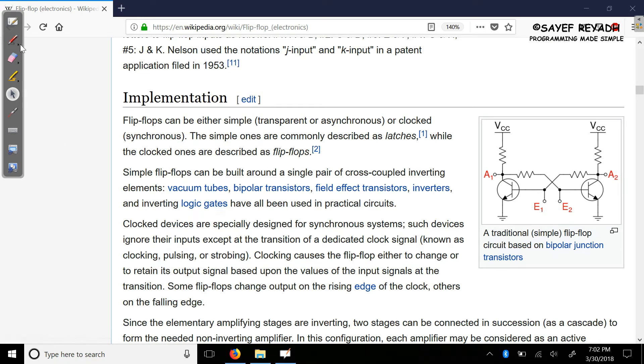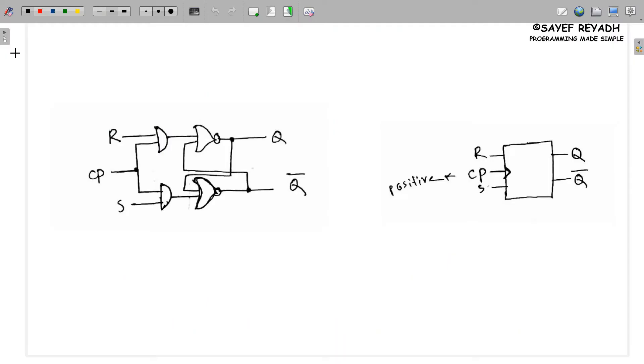So we will start with the first step. The first step is the SR flip-flop. The second step is the circuit diagram.